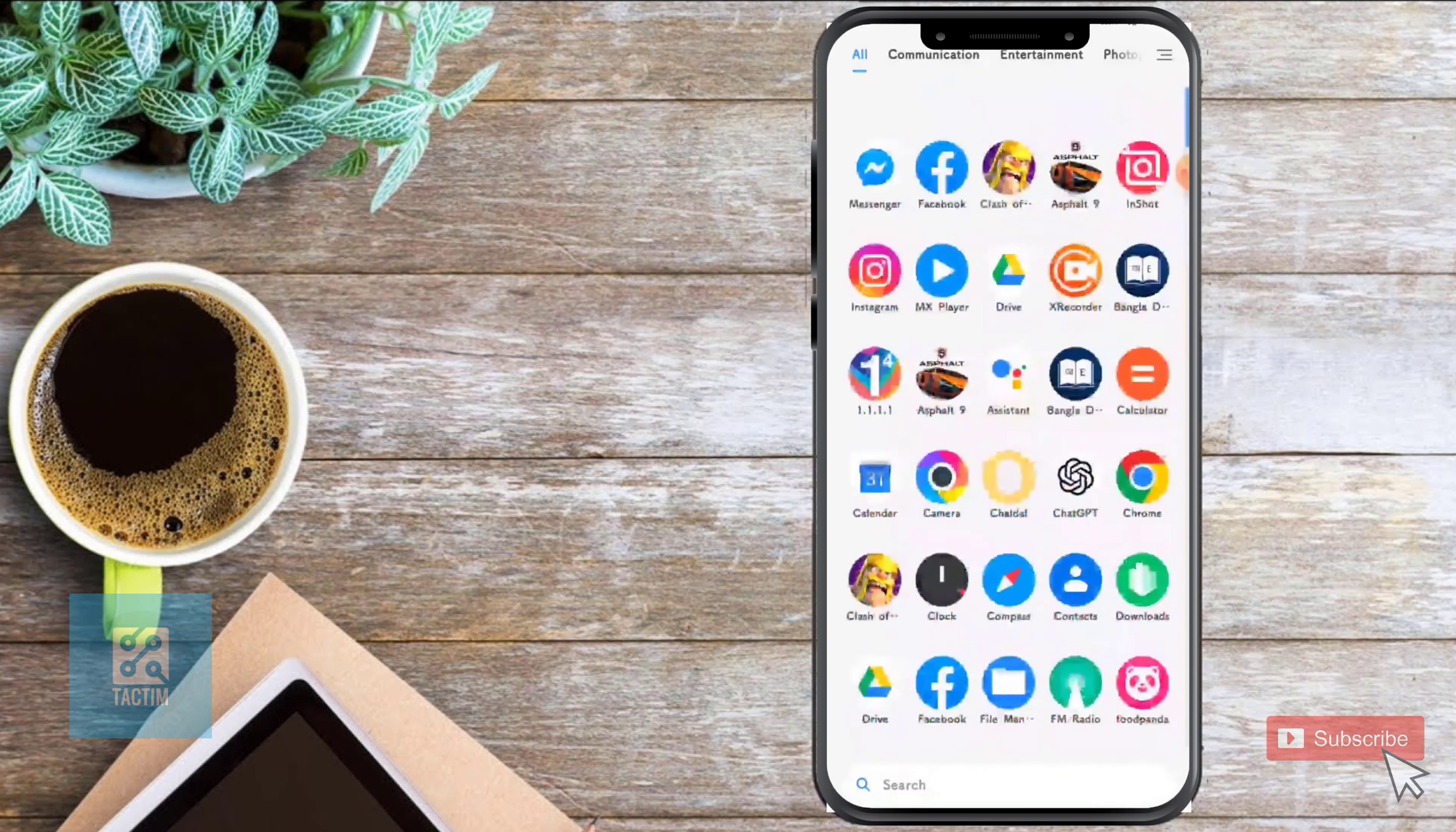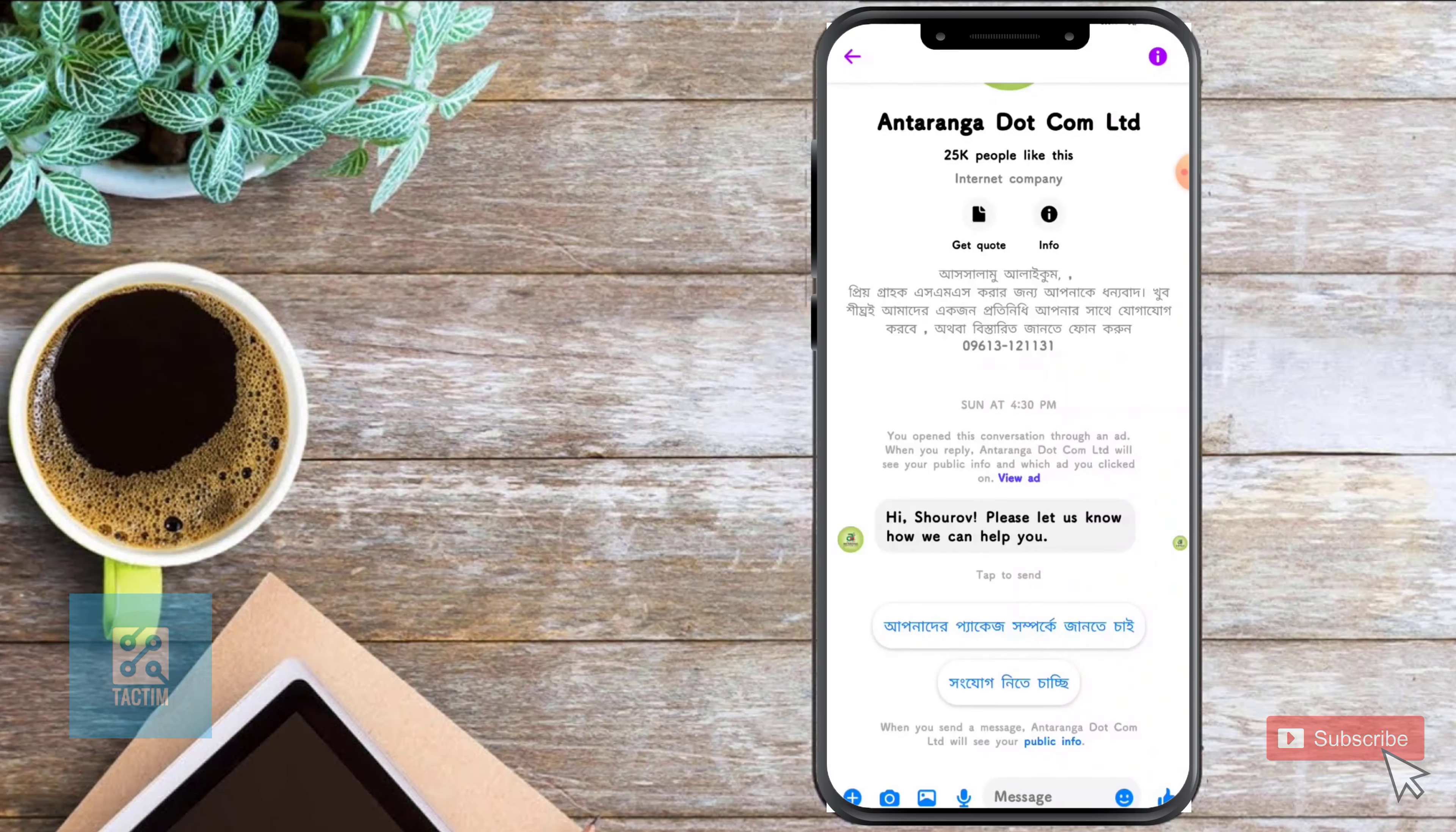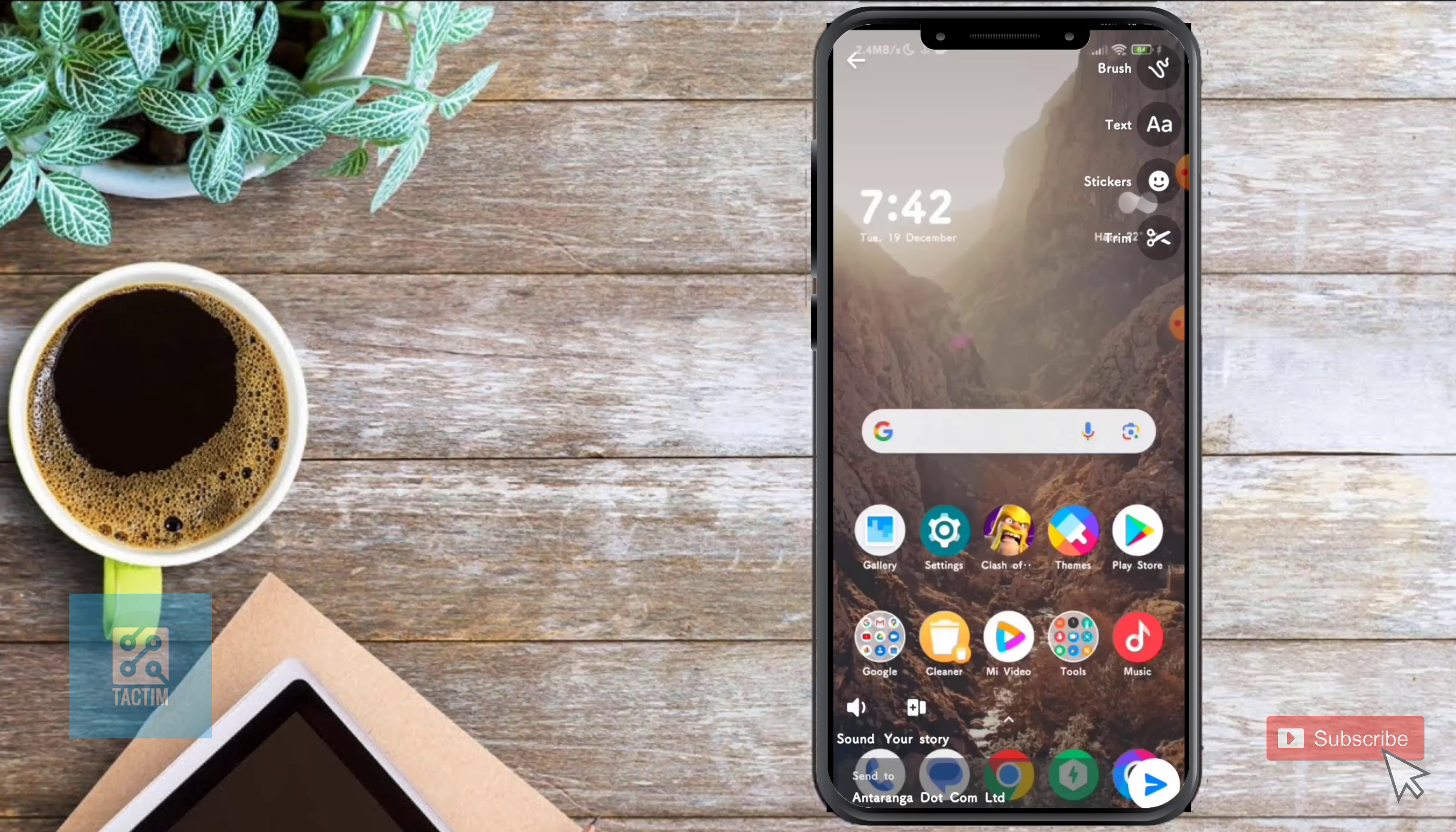To upload it, first go to your Messenger app. In the messenger app, go to a chat and click on your gallery. Select the video and click on edit.